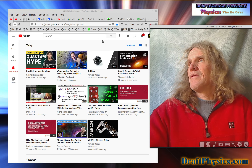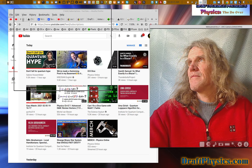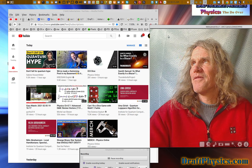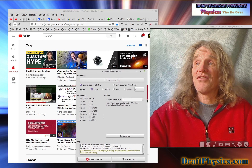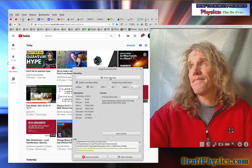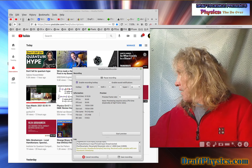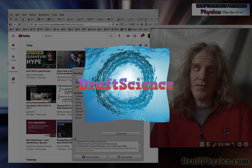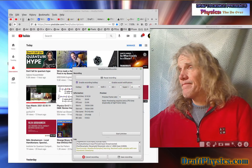All right, so until the next time and such. This has been a draft science video presentation. Thanks so much. Thank you very much. CyaConoch.